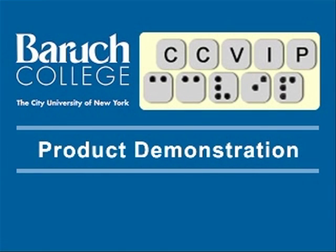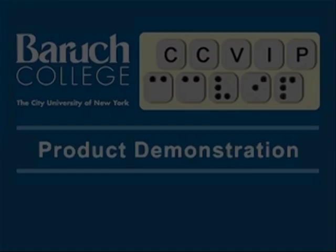The Computer Center for Visually Impaired People at Baruch College, City University of New York, Product Demonstration. Hi, welcome back. It's Gus Chalkis again from the Computer Center for Visually Impaired People. And once again, I'm sitting here with my partner in crime, Lynette Tatum, our senior instructor over at CCVIP.